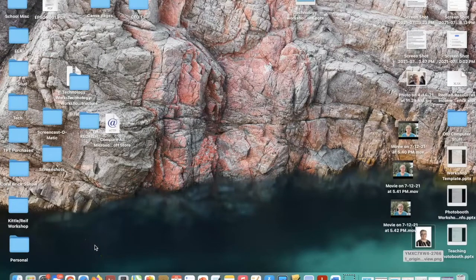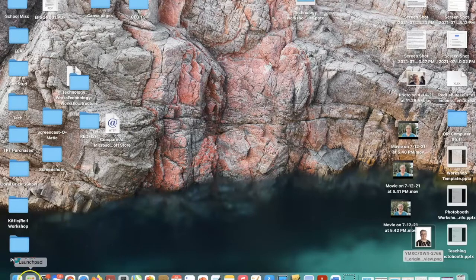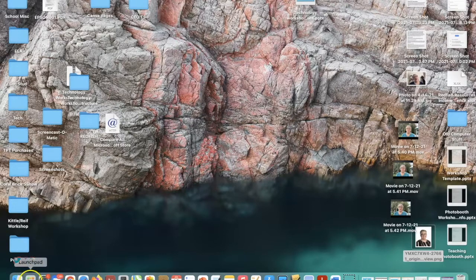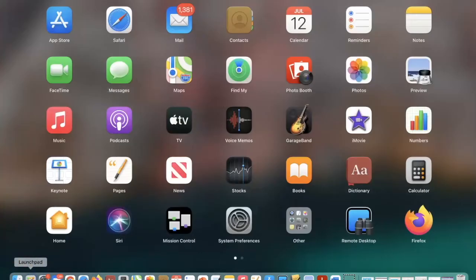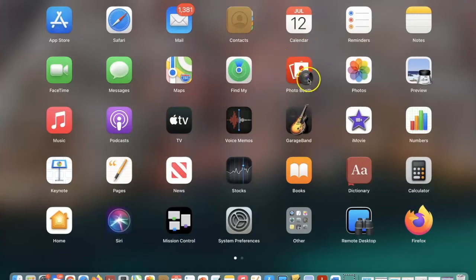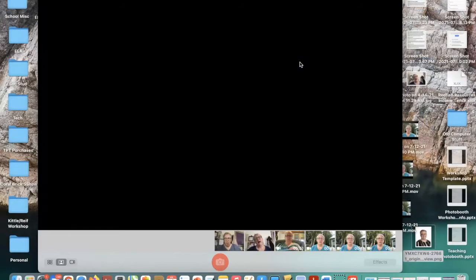If you want to take a picture or a video on your laptop using Photobooth, all you have to do is go down to your Launchpad. Your Launchpad might look a little bit different than mine — it might have a rocket on it — but you click on your Launchpad and Photobooth looks like this. It's a red app with a camera lens on it. You click on that.